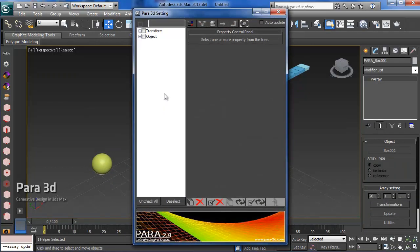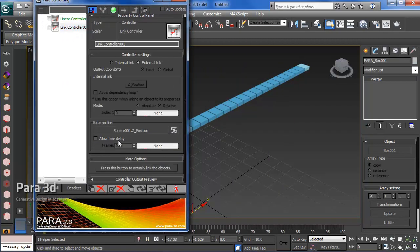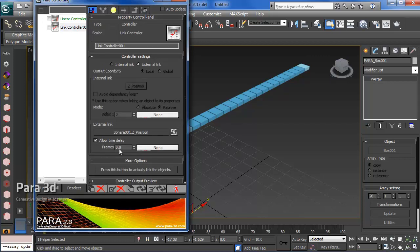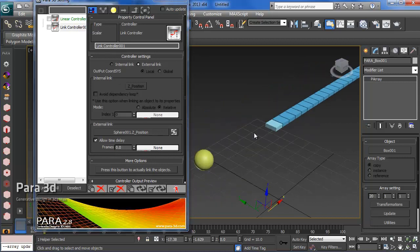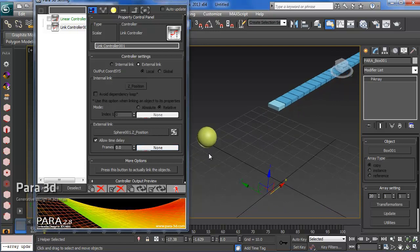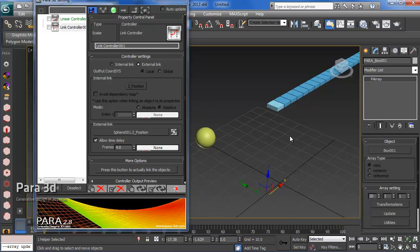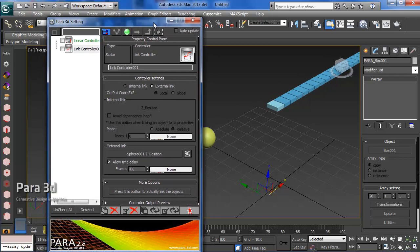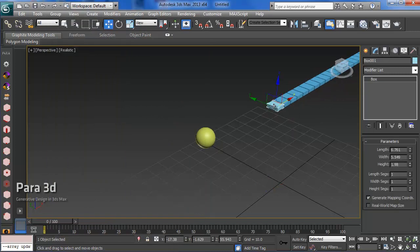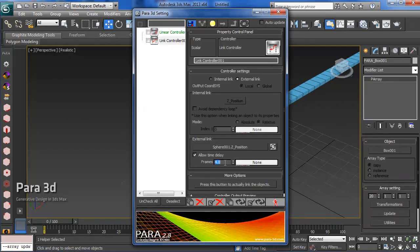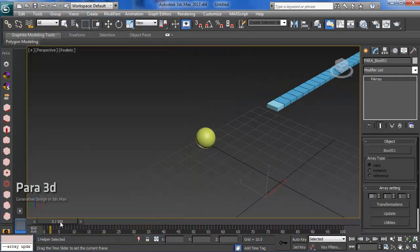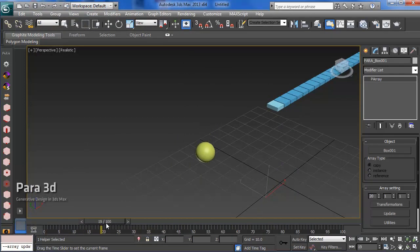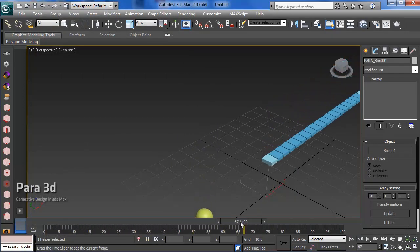Let's go back to the Para setting dialog. For the link controller, you have the allow time delay function. Once you activate this, you can tell it how many frames to delay the motion of the boxes. For example, if the sphere is in frame 10 and you put 4 here, it will stay until frame 4 and then start moving. Let's make it 20 so we can actually see.